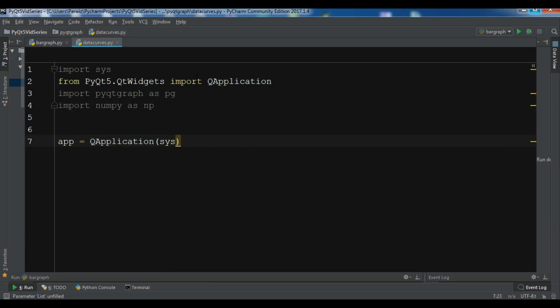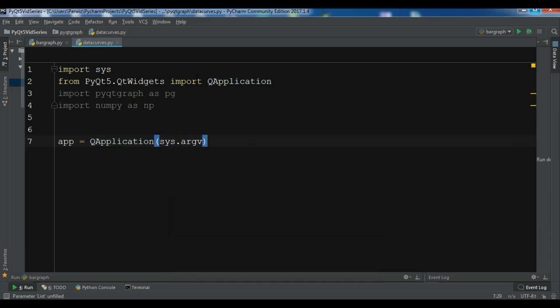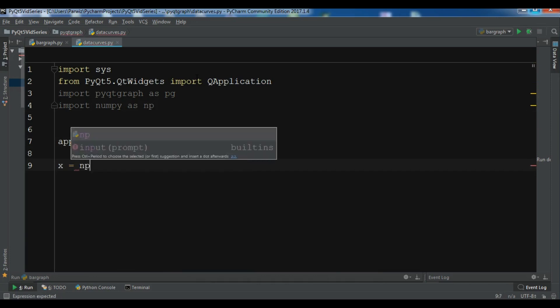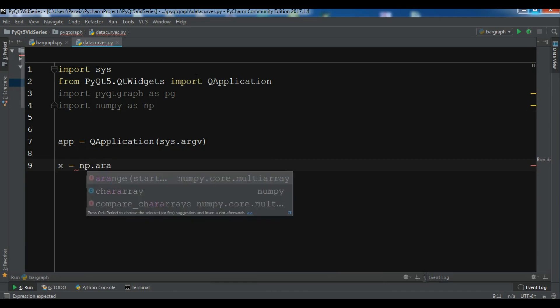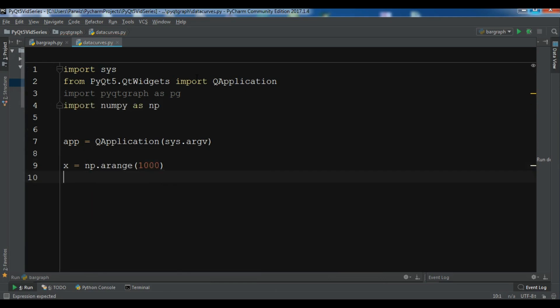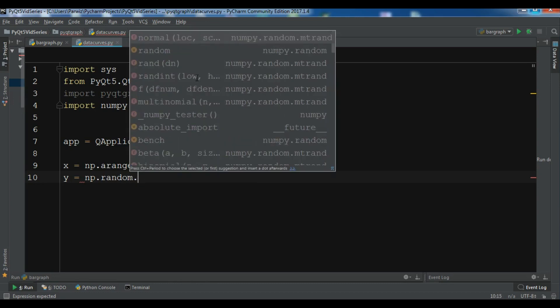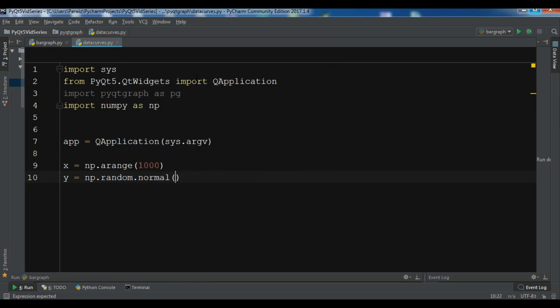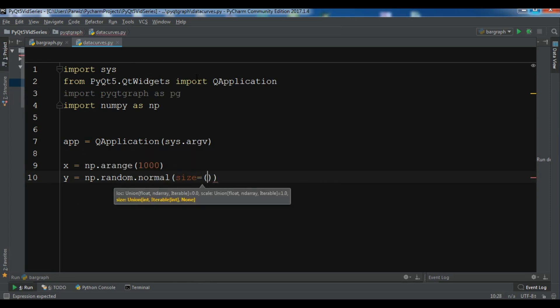I'll use sys.argv. Now we need to create our data: x = np.arange(1000), and also the y = np.random.normal. You can give the size, so for the size let me create it with shape (3, 1000). So these are our two data arrays.